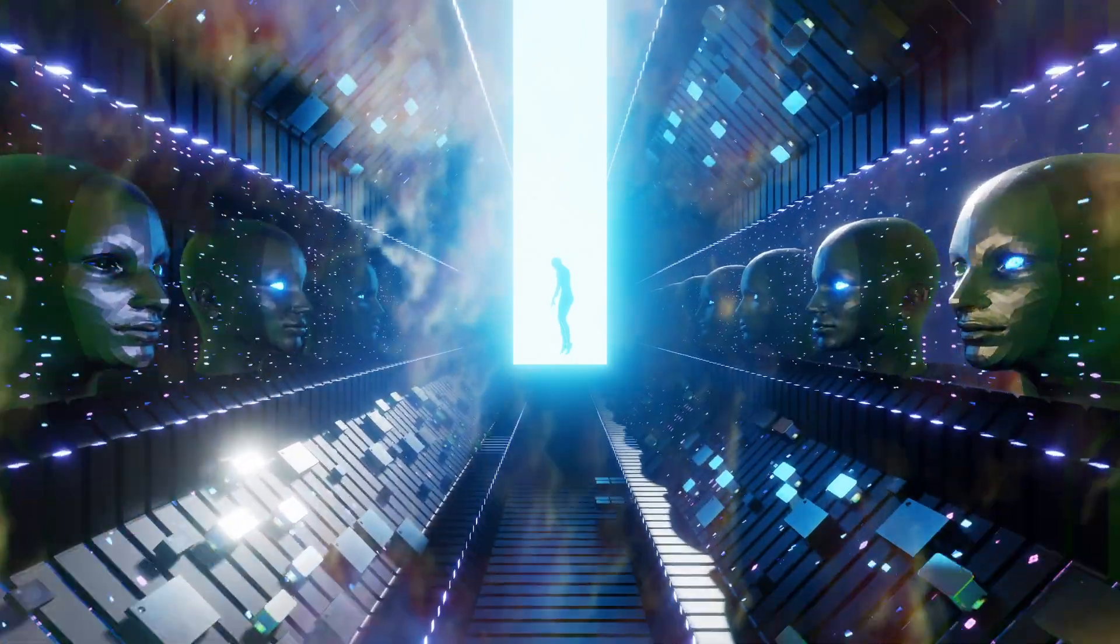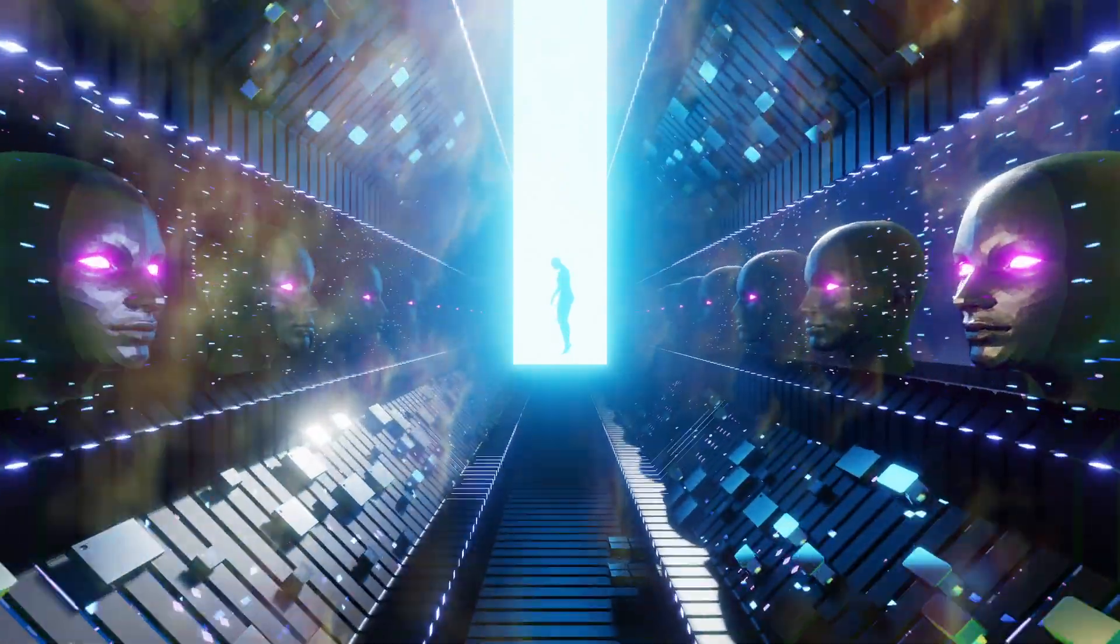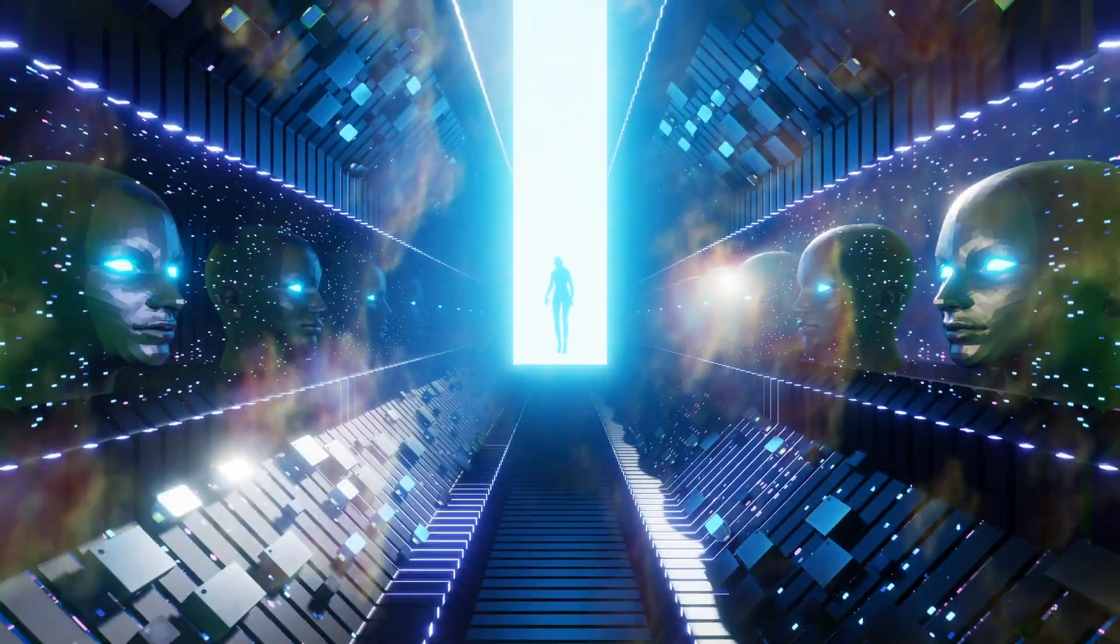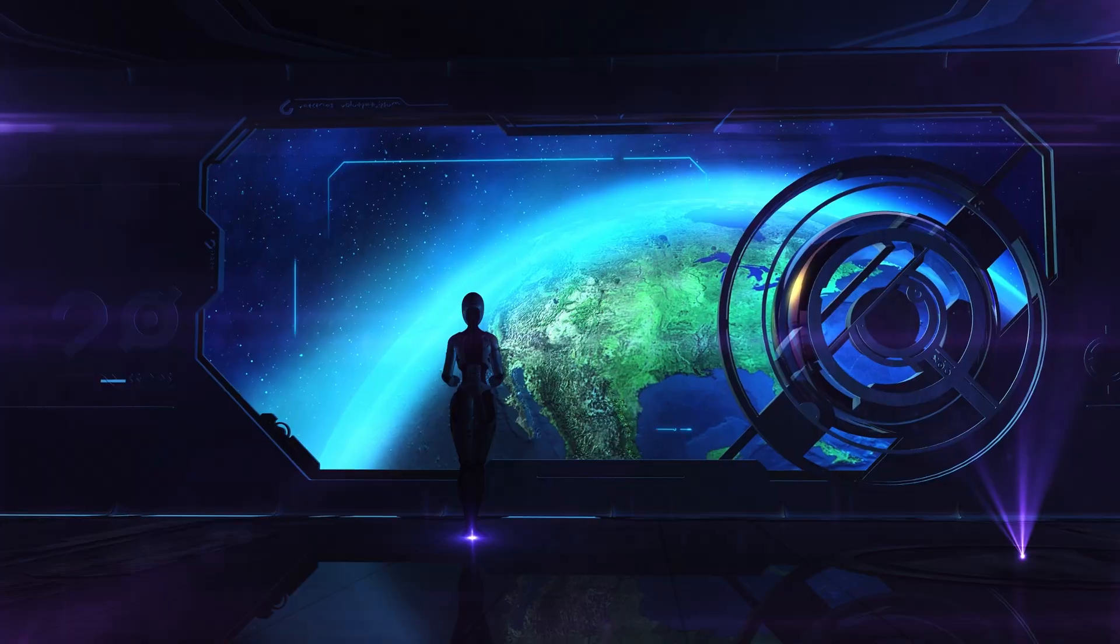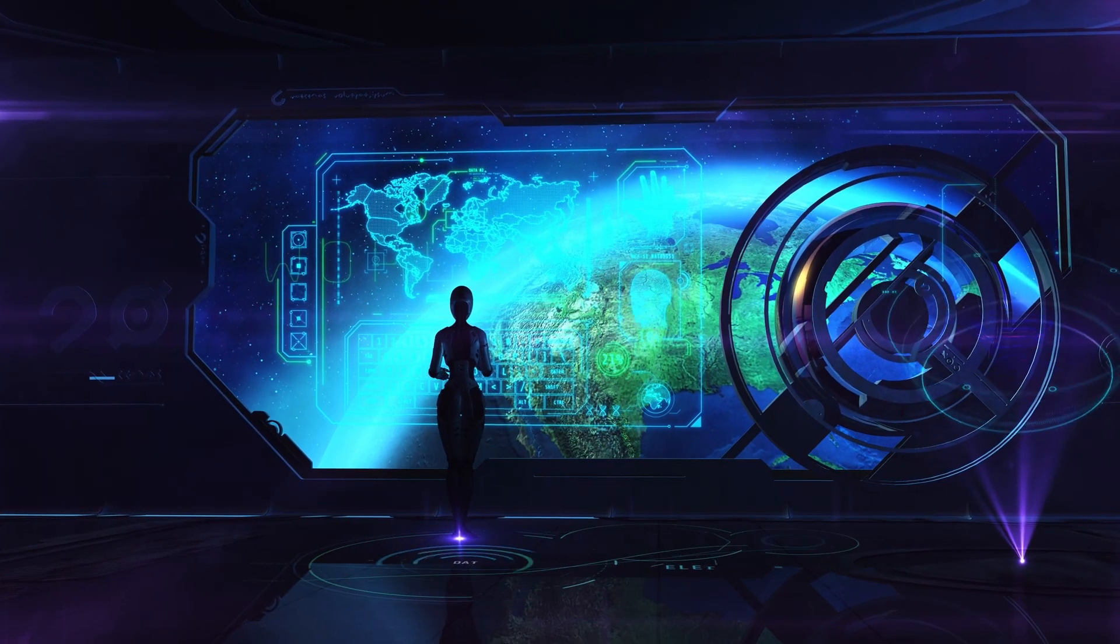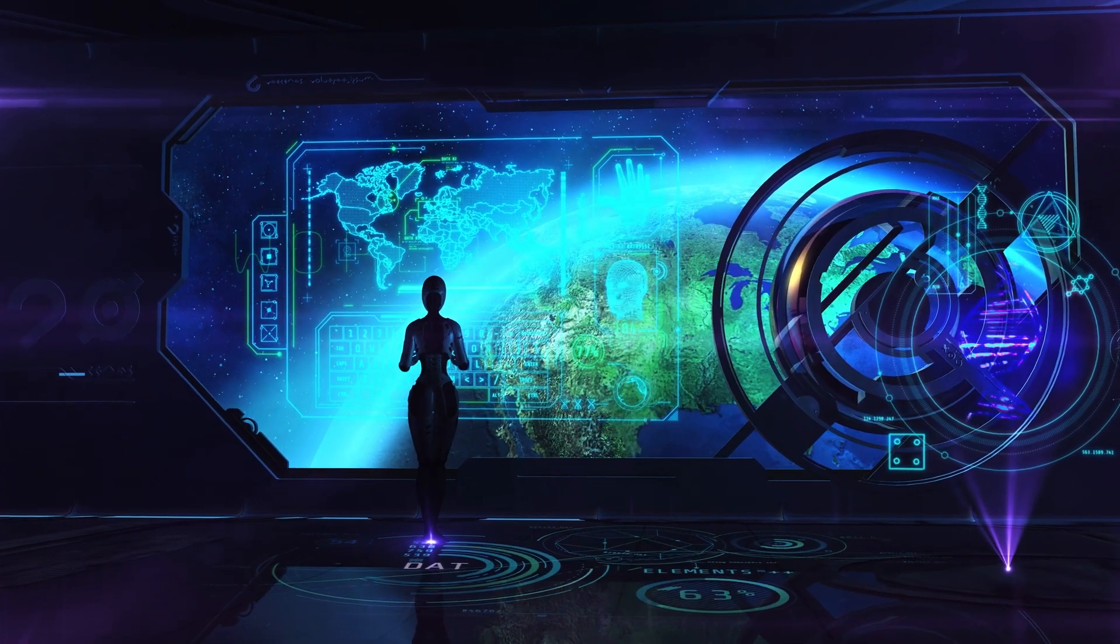Remember, the future is not set in stone. It's within our grasp to shape a future that blends the best of human ingenuity with the boundless potential of artificial intelligence.